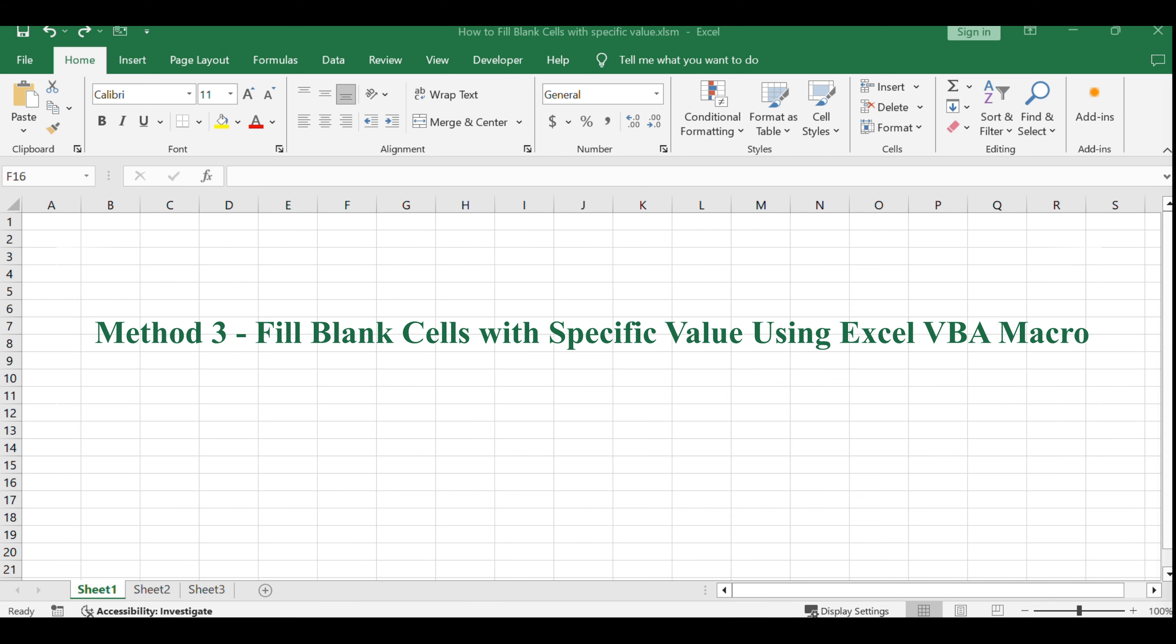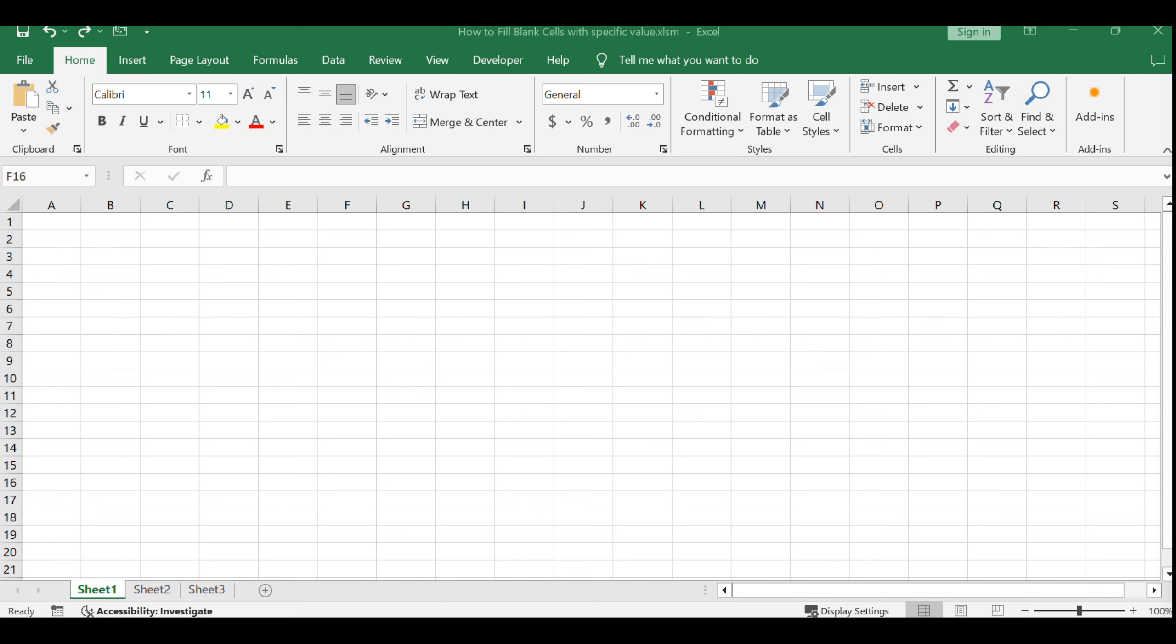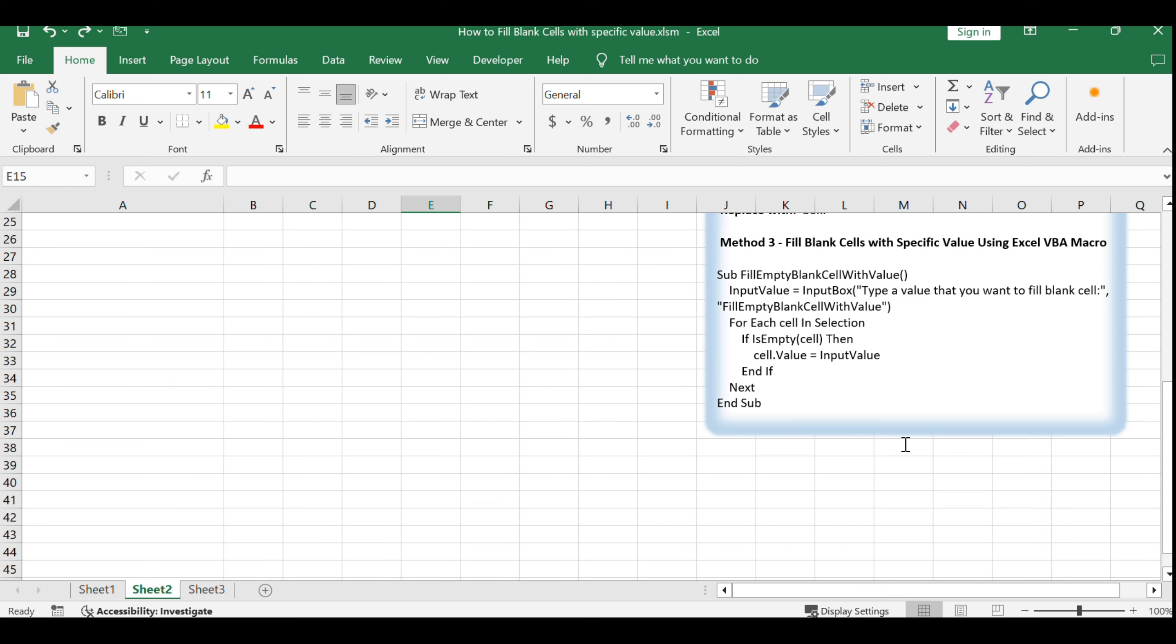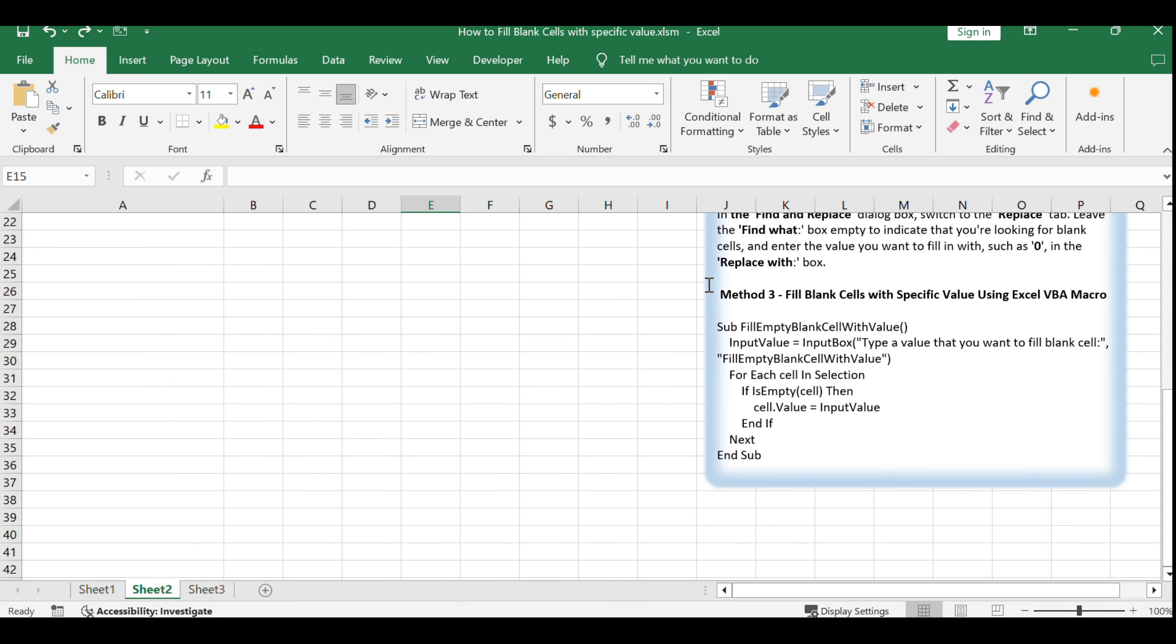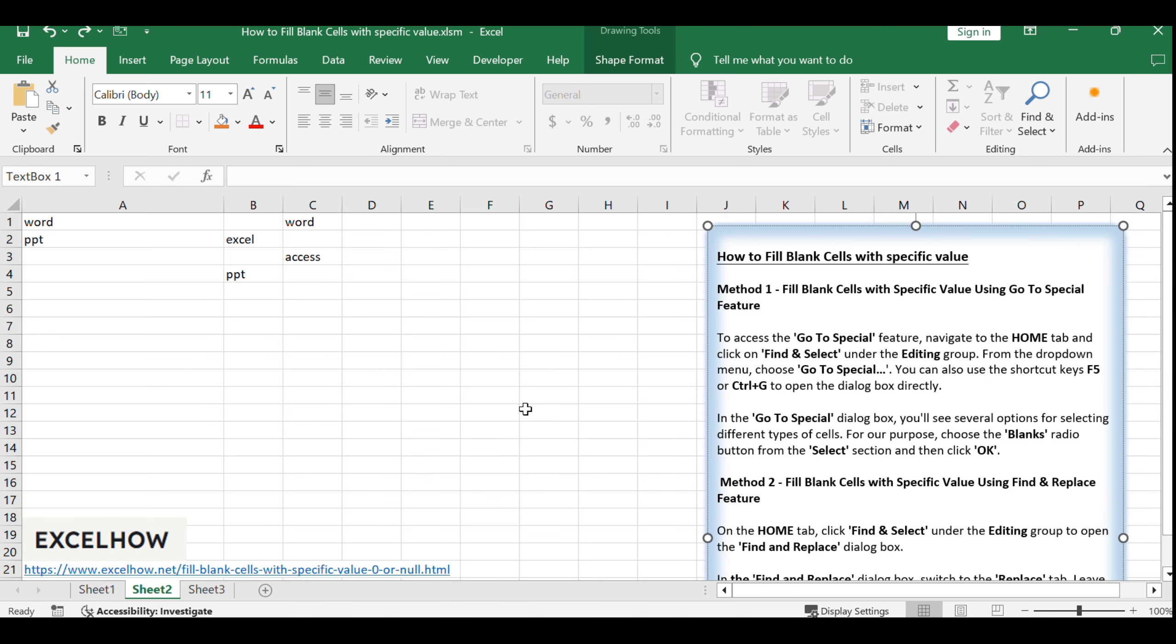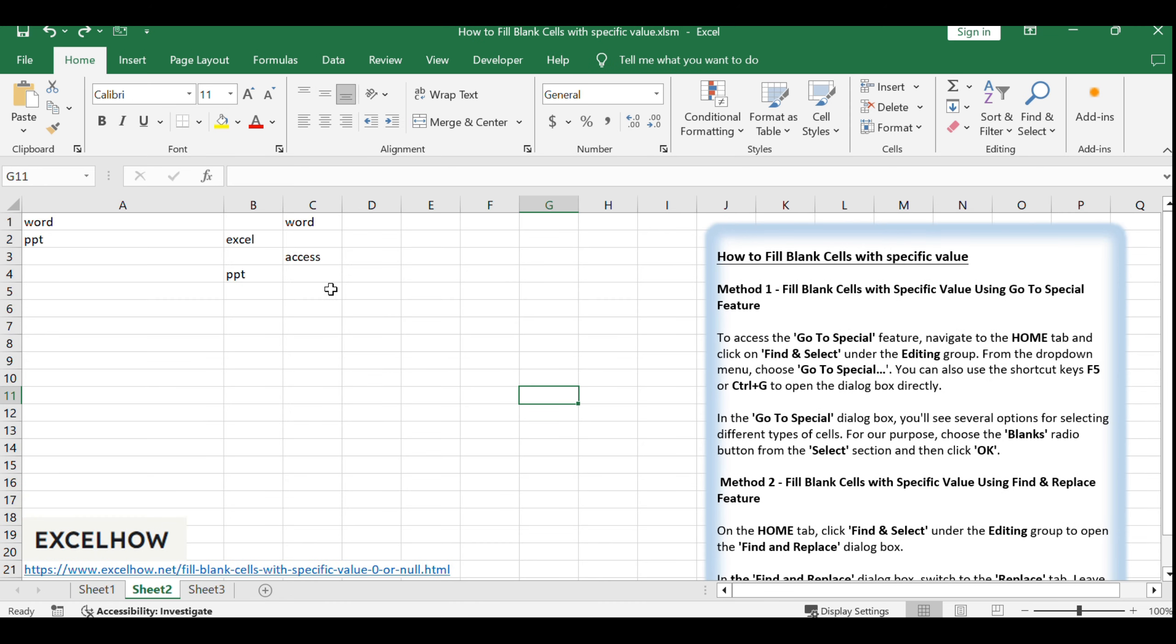For those who prefer an automated approach or need to perform this task frequently, Method 3 involves writing a VBA macro. This method allows you to fill blank cells with a single line of code and a user prompt for input. To start, select the range of cells that contain the blank cells you want to fill.